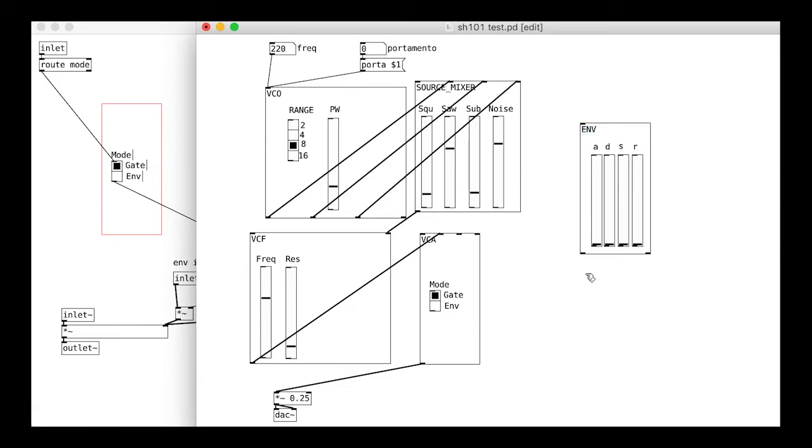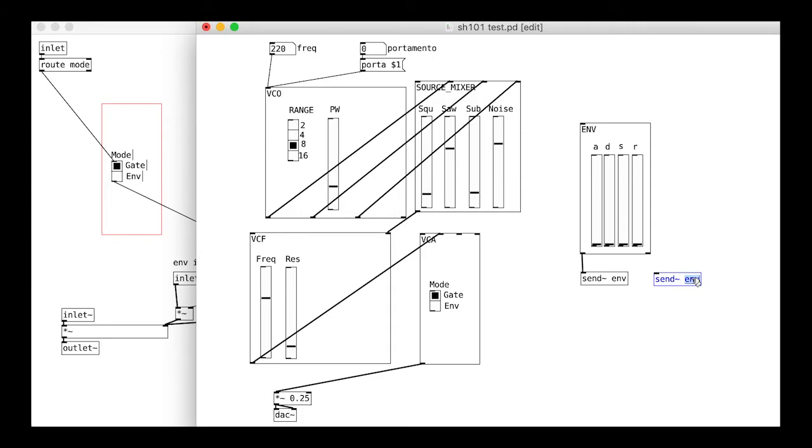So things don't start to get too messy we can use sends and receives to keep things neat. We can reconnect the envelope to the VCA to test it.